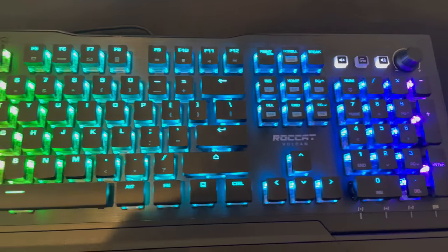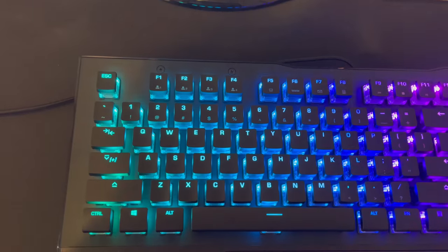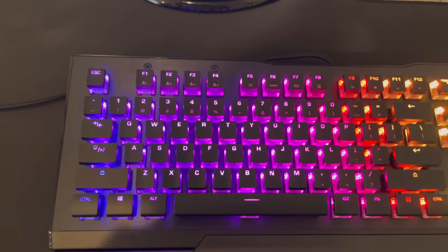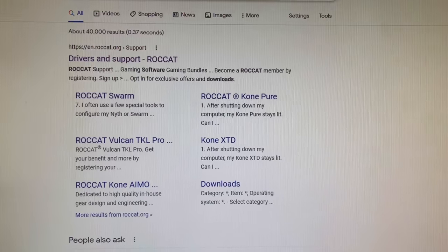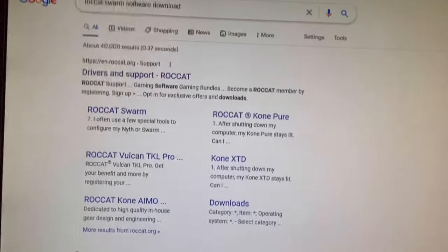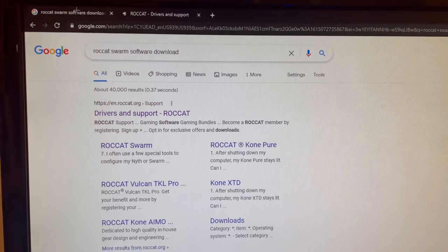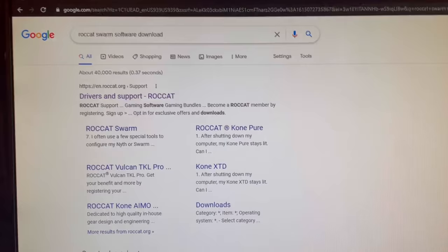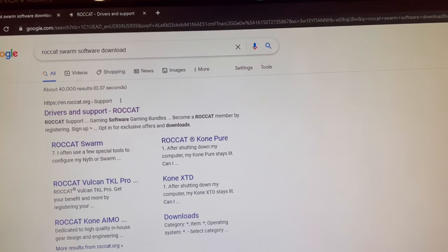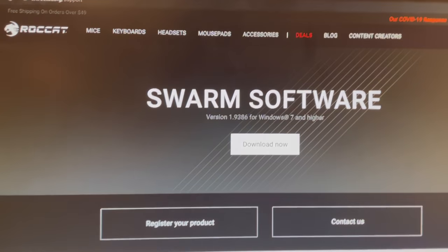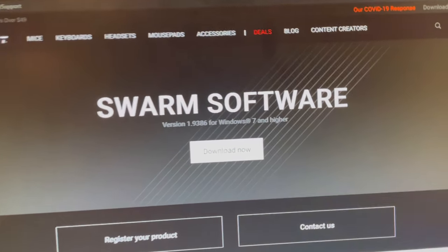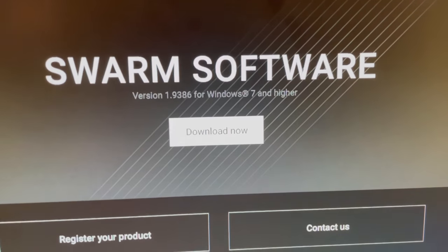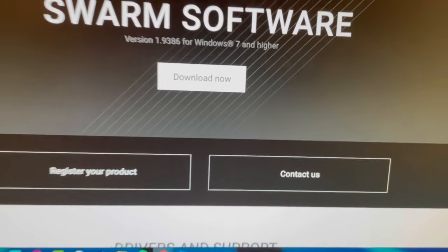And let's go ahead and install the driver for the RGB. Alright, so I went ahead and installed the software and actually it's not that hard. All you want to do is search up 'ROCCAT Swarm software download' and then you want to click on the first link. It'll take you to this page. You just want to click download now and then you want to launch the Swarm application. I have it already open.